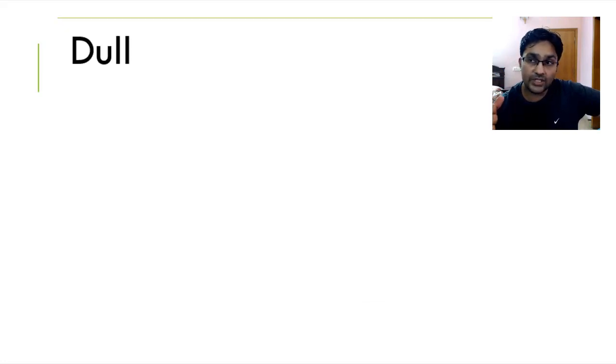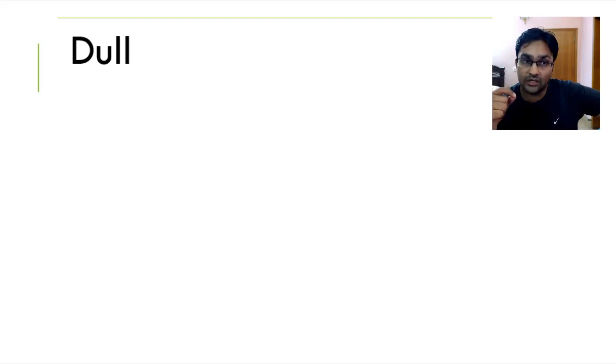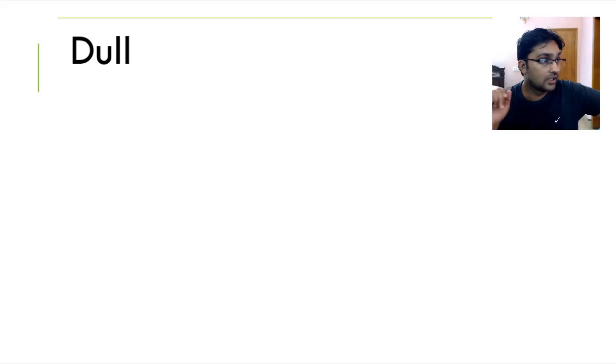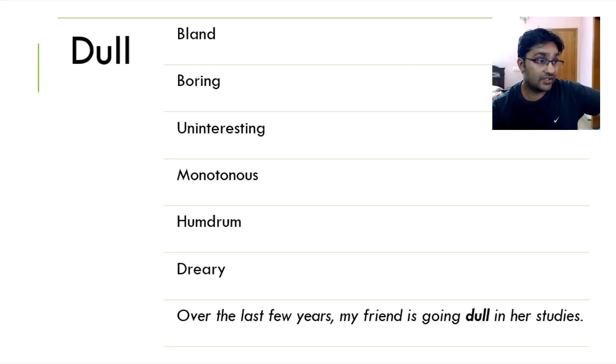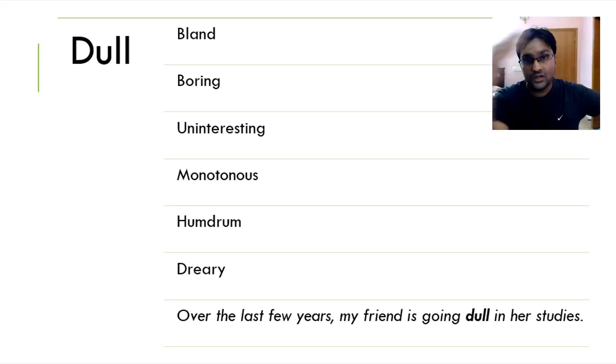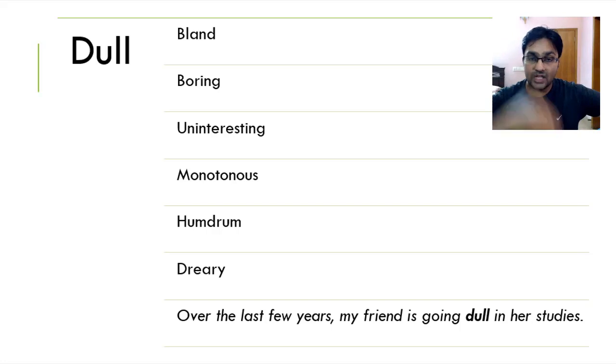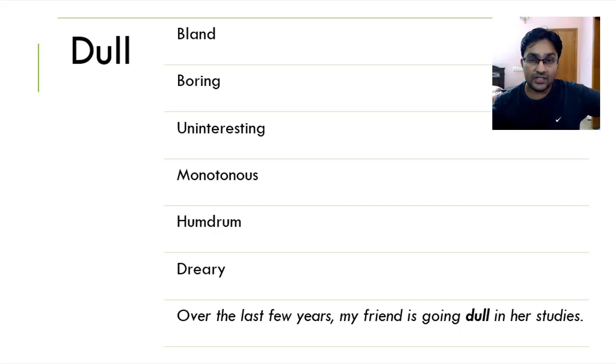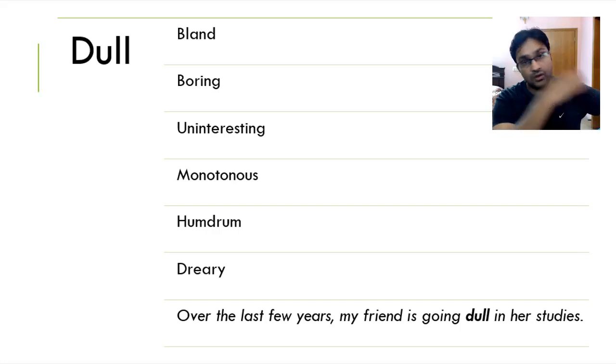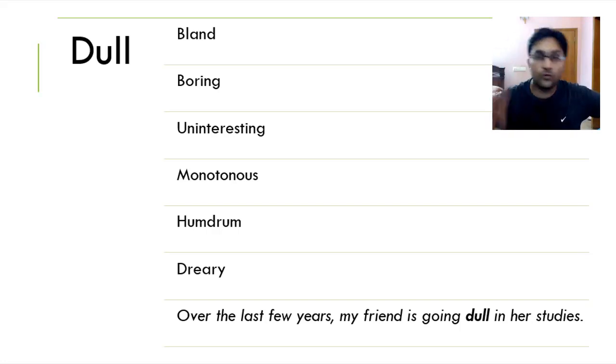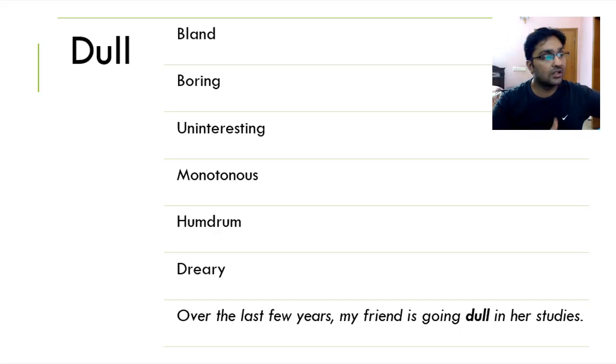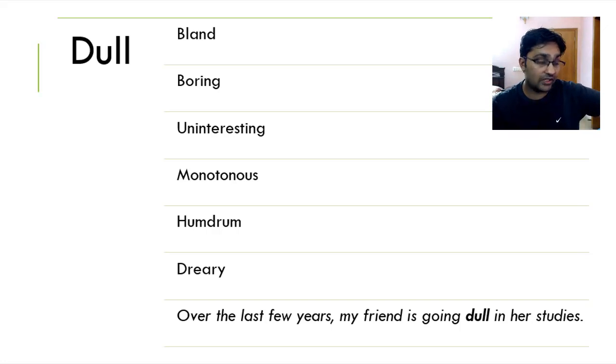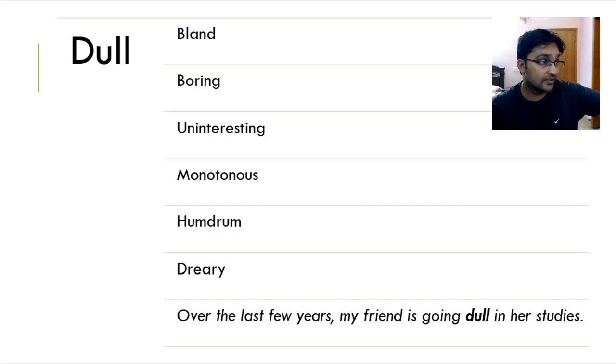Moving on, we've got dull. When something or someone is dull, it means they are uninteresting, they are boring, they are bland, they are not something worthy to be considered. Bland, boring, uninteresting, monotonous. Monotonous means having the same routine. Waking up 7am in the morning, going to office, coming back 6pm. Spending time with your friends and family, sleeping at 10pm, waking up 7pm. Doing the same routine over and over without taking a break. It means it's monotonous and it gets dull over the passage of time. A humdrum and dreary. Over the last few years, my friend is going dull in her studies.